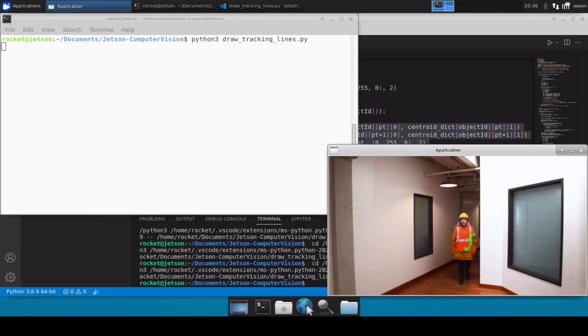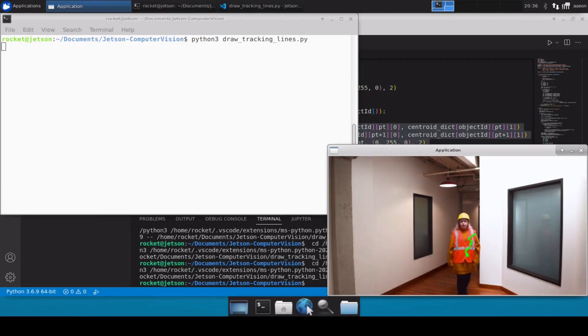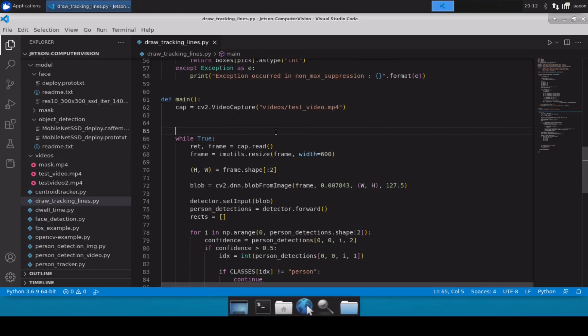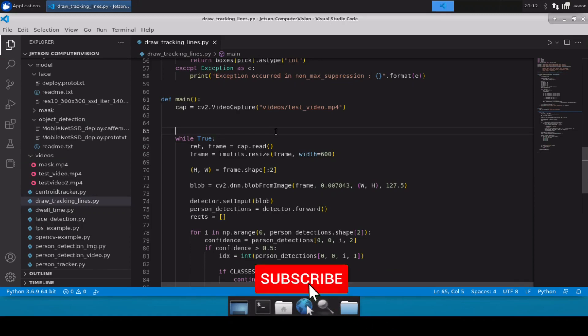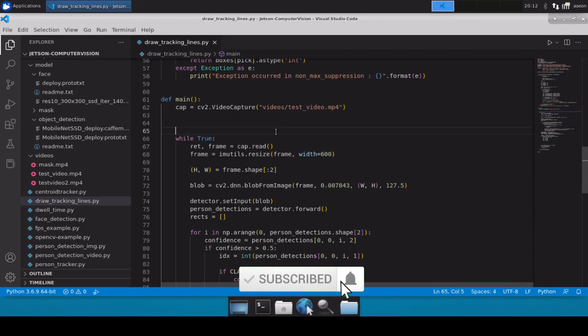We can see there's a green line being drawn as soon as this lady moves in the frame. Hello and welcome to Rocket Systems YouTube channel. In our previous video we discussed how we can calculate the dwell time of a person inside a video file.